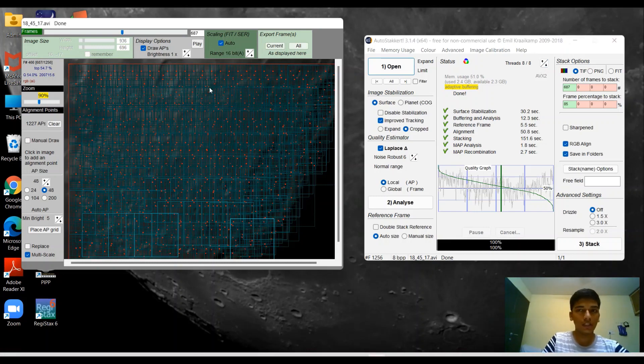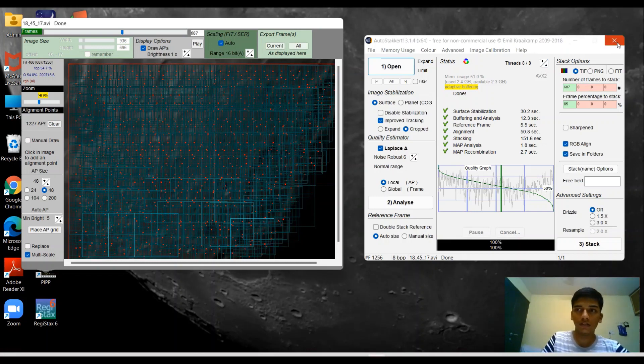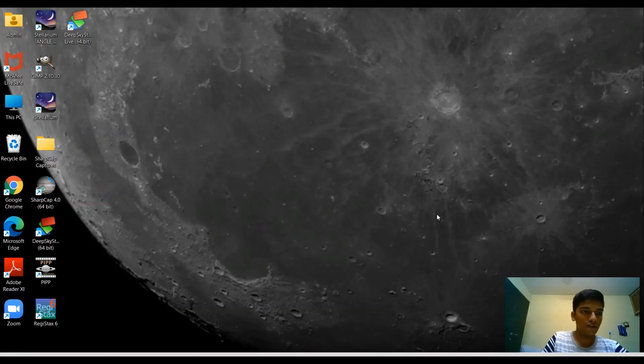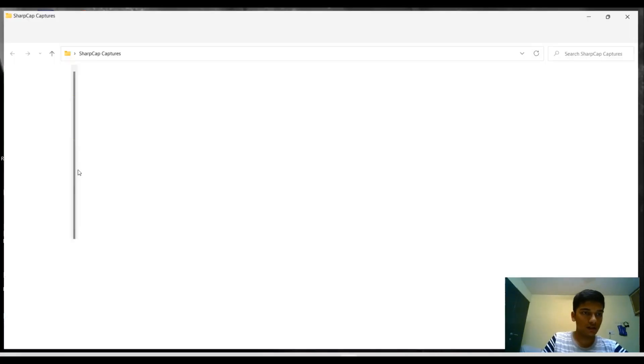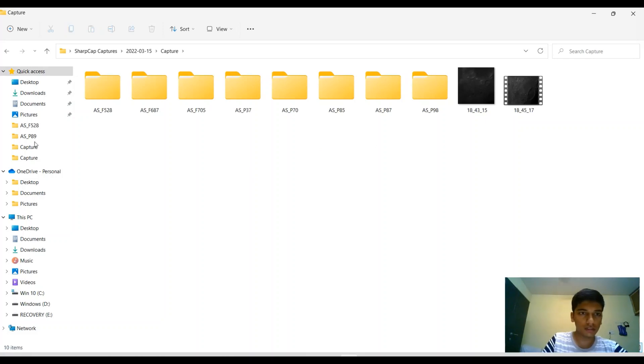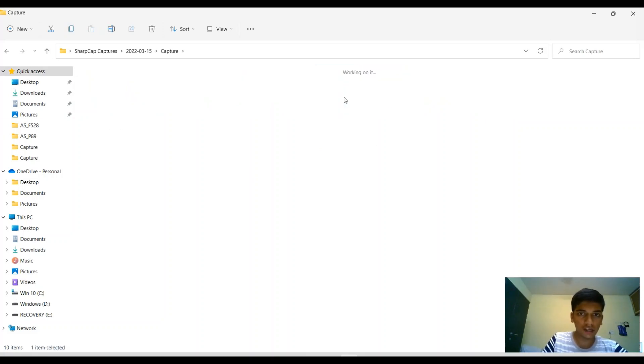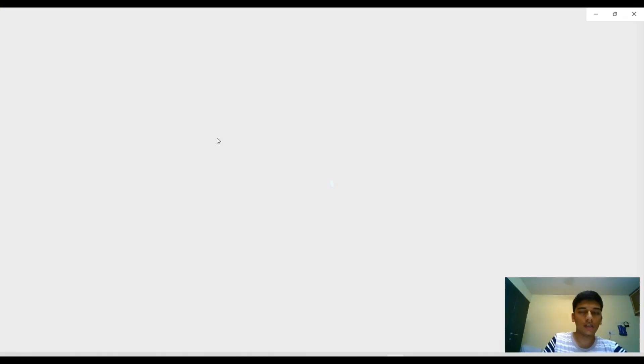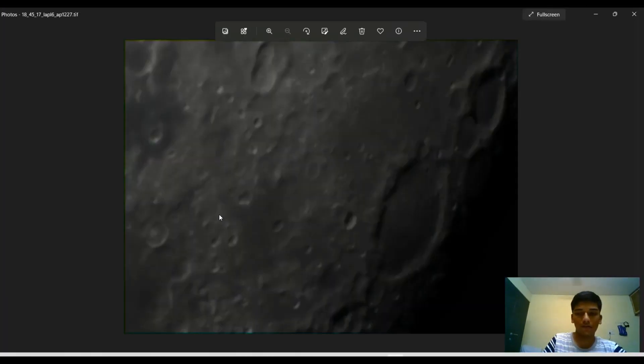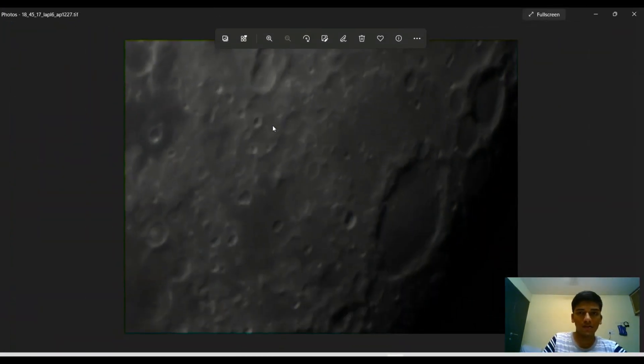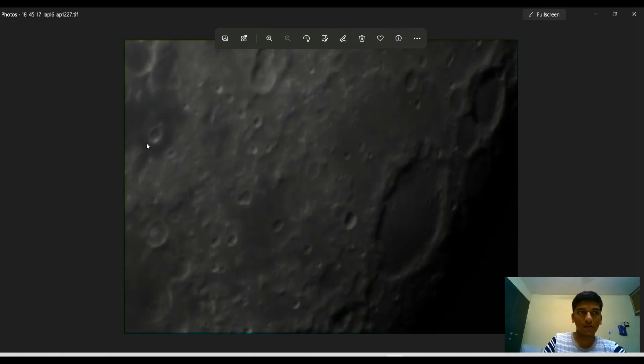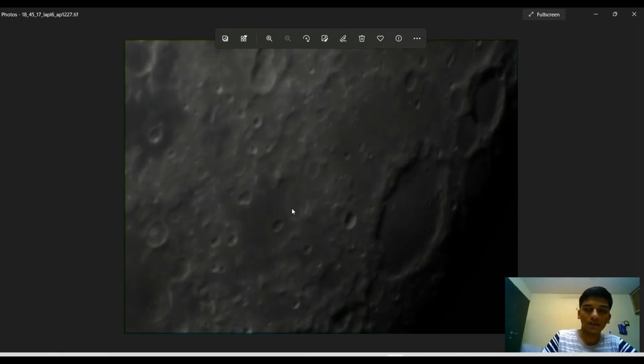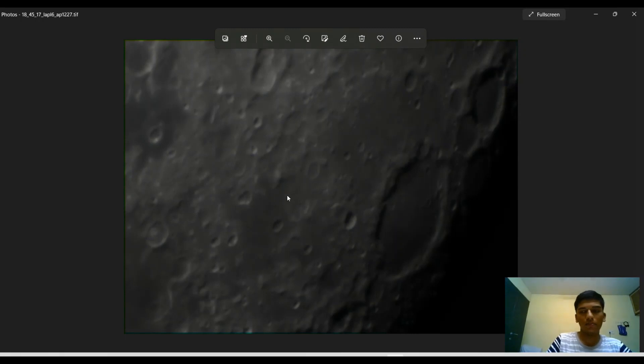Alright, we're done with stacking. Let's just look at the final stack. We stacked about 85% of the best 687 frames and this is how it looks. Yeah, not particularly impressive because this is just the beginning stage of post-processing. Here comes the fun part, and that is sharpening your picture.